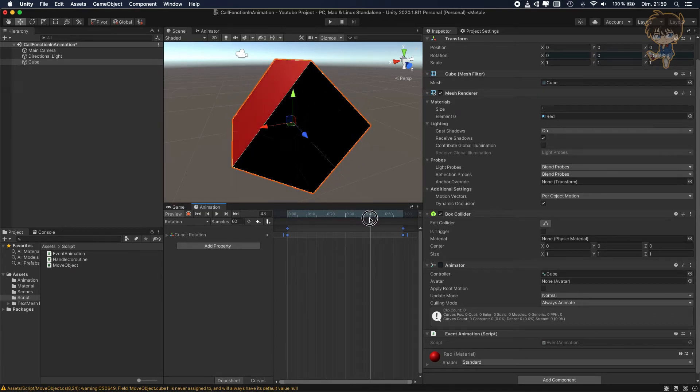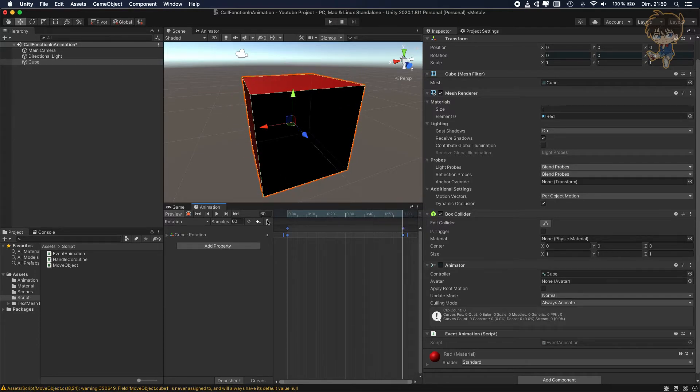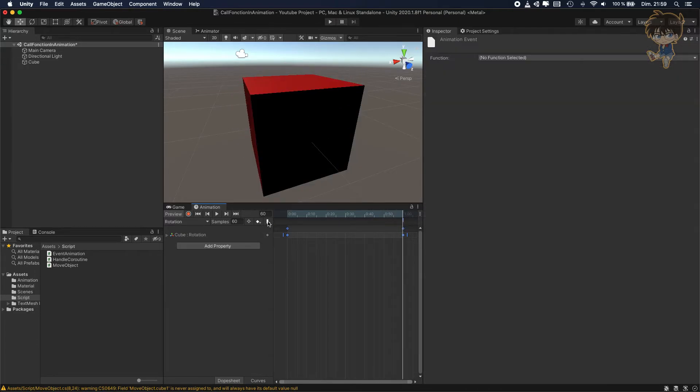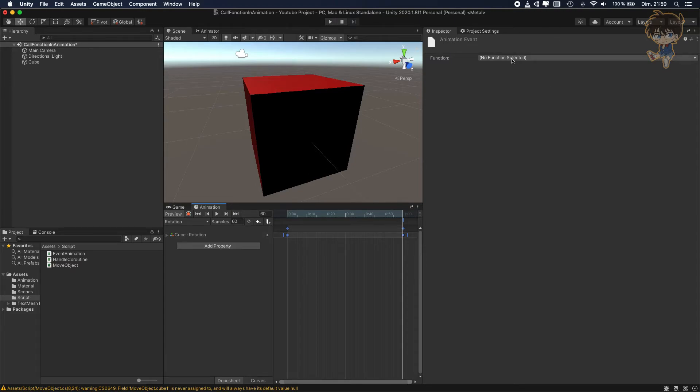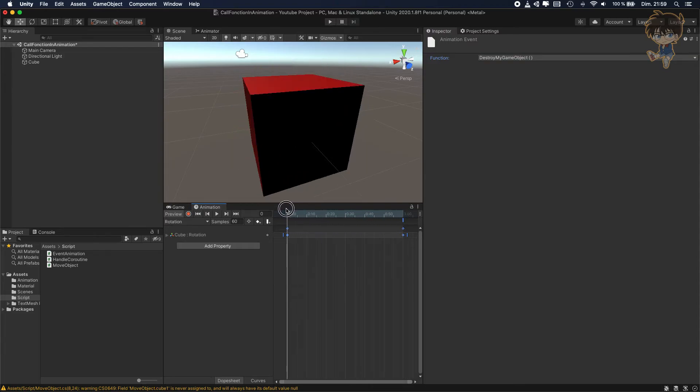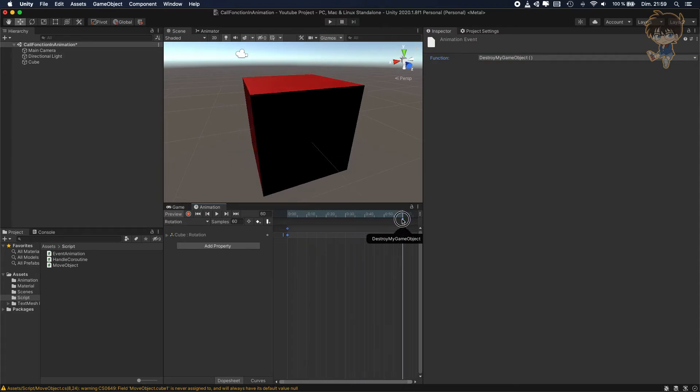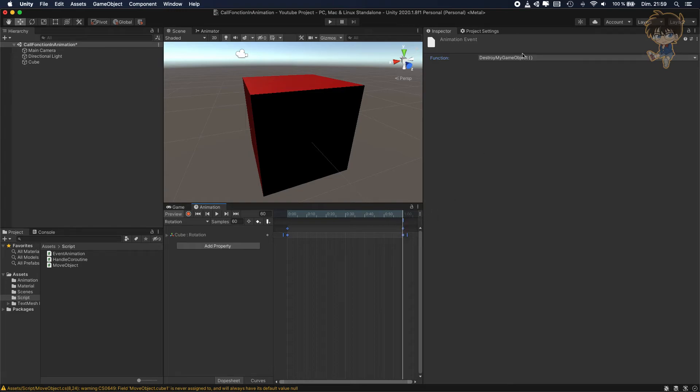So basically, when I add this, an event, you can see in the inspector I can add a function. So here, my function is DestroyMyGameObject. So basically, at the end of my animation, this function, DestroyMyGameObject, will be called.